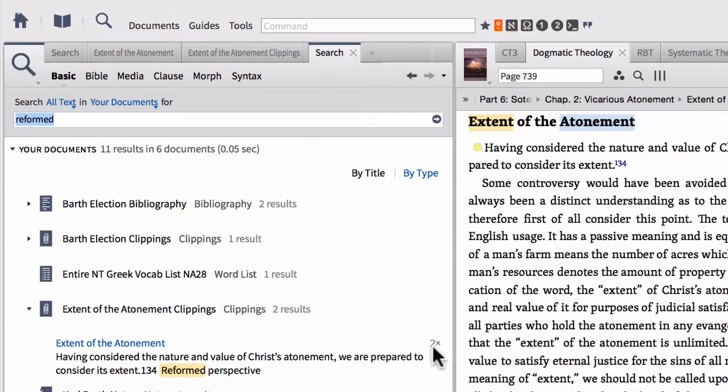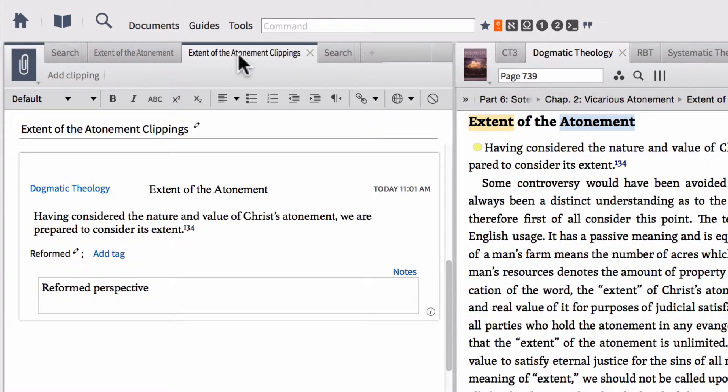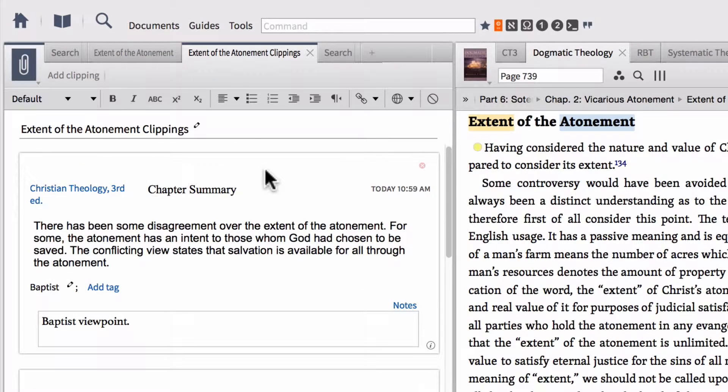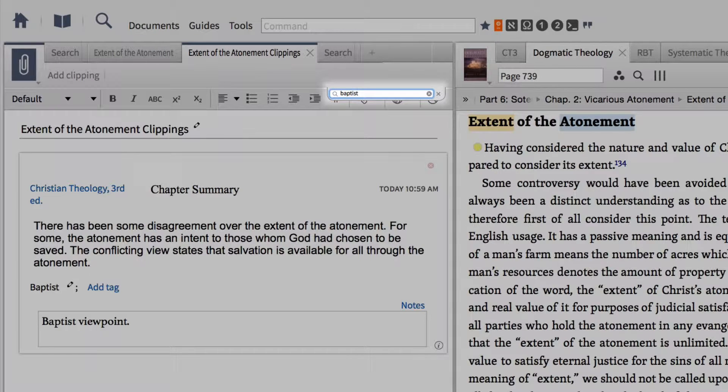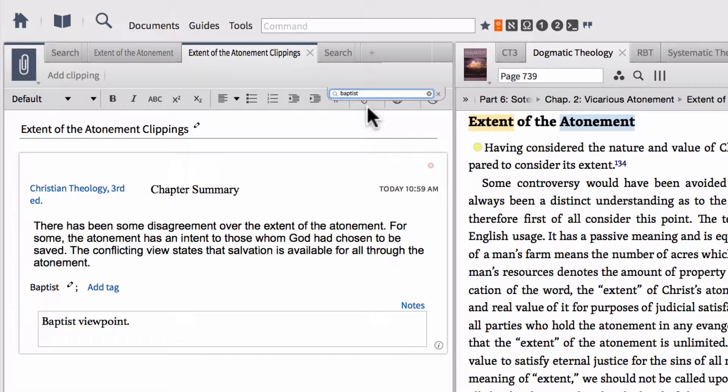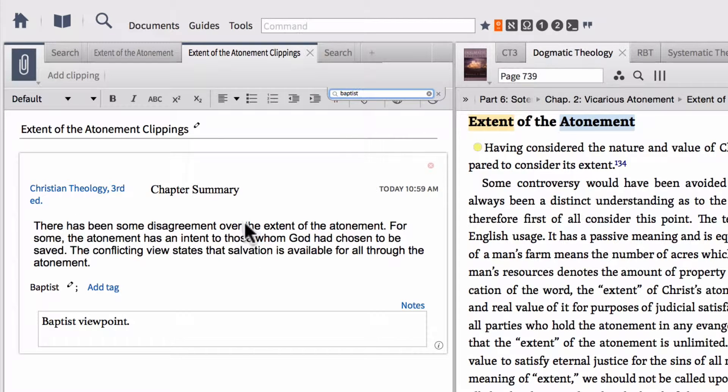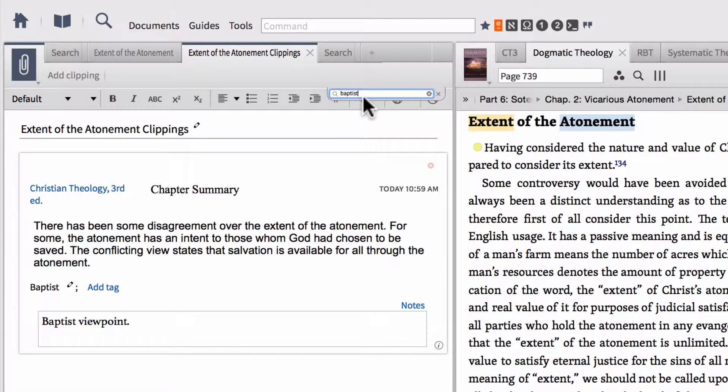You can retrieve your clippings through a search like this, or in your actual clippings document you can do a command F or control F search for the same thing. If you just want to filter down your clippings, I can type Baptist into my search and it filters my clippings to only show my Baptist clipping. Or I can type reformed.